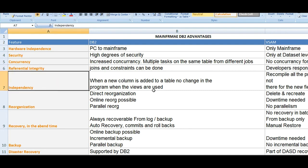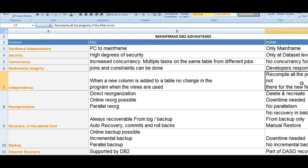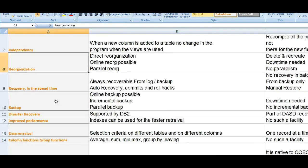Regarding data independency, when a new column is added to a table, there is no change in the program when views are used in DB2. Whereas in VSAM, you need to recompile all the programs if files are not updated for the new field.